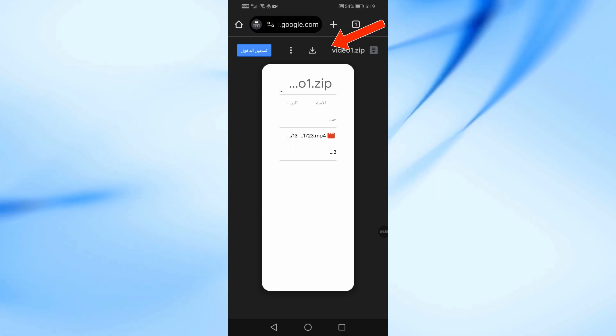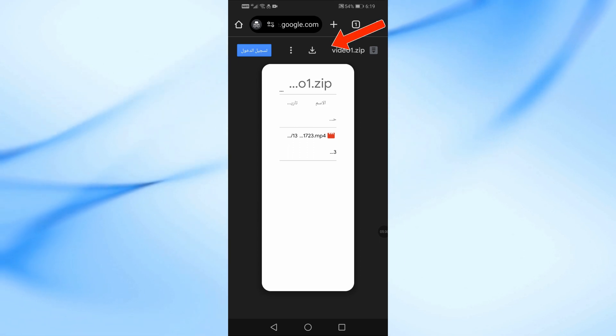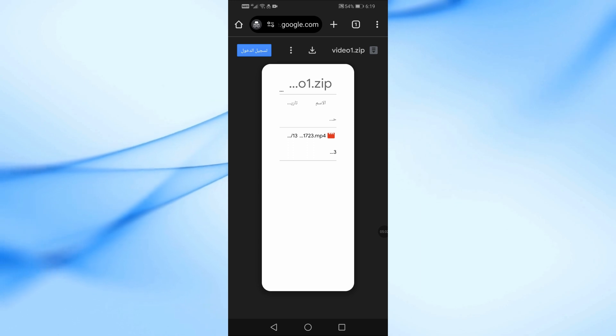At the top of the page, tap the Download button. The file will start downloading and will be saved in your downloads folder.